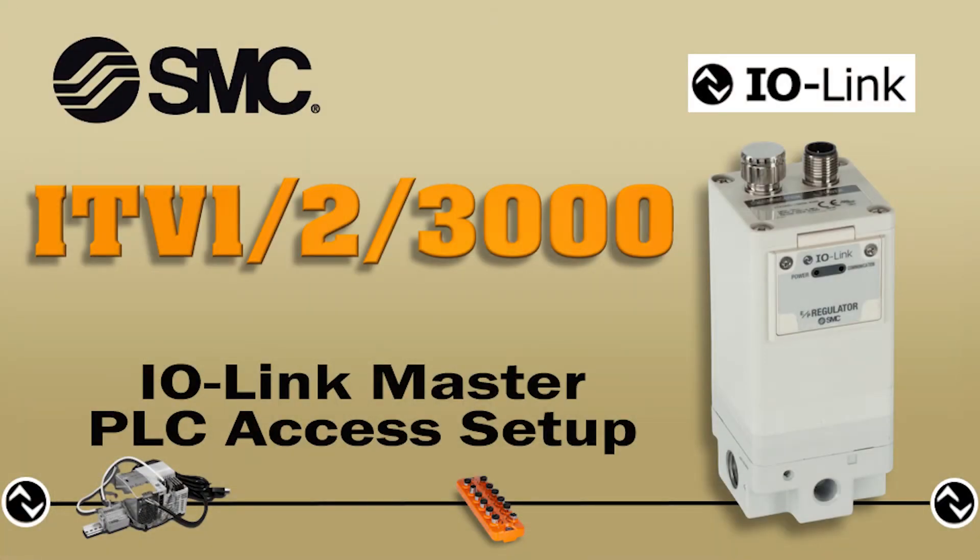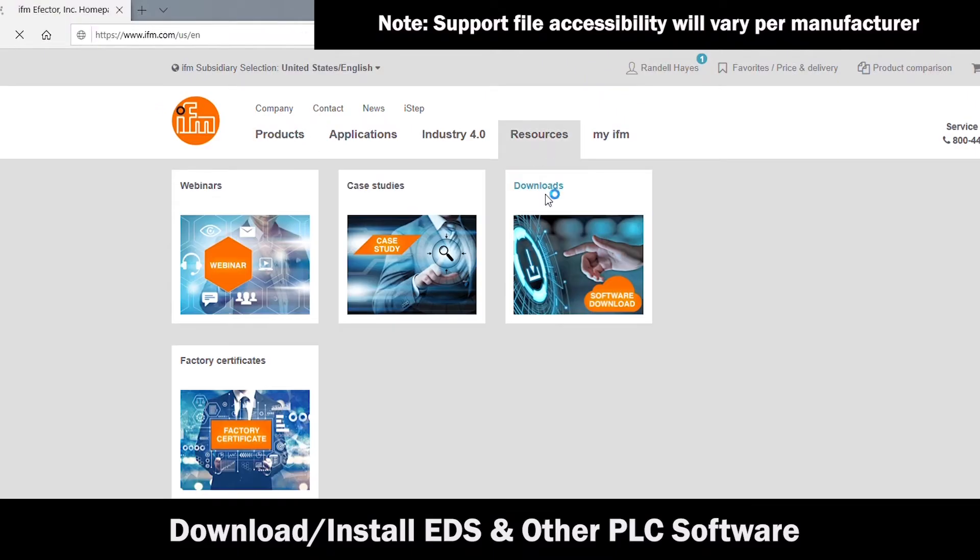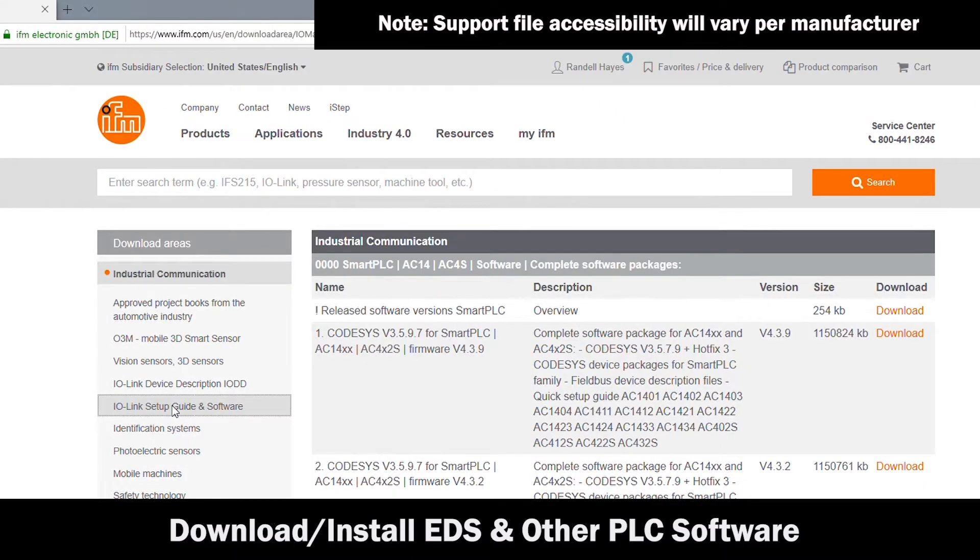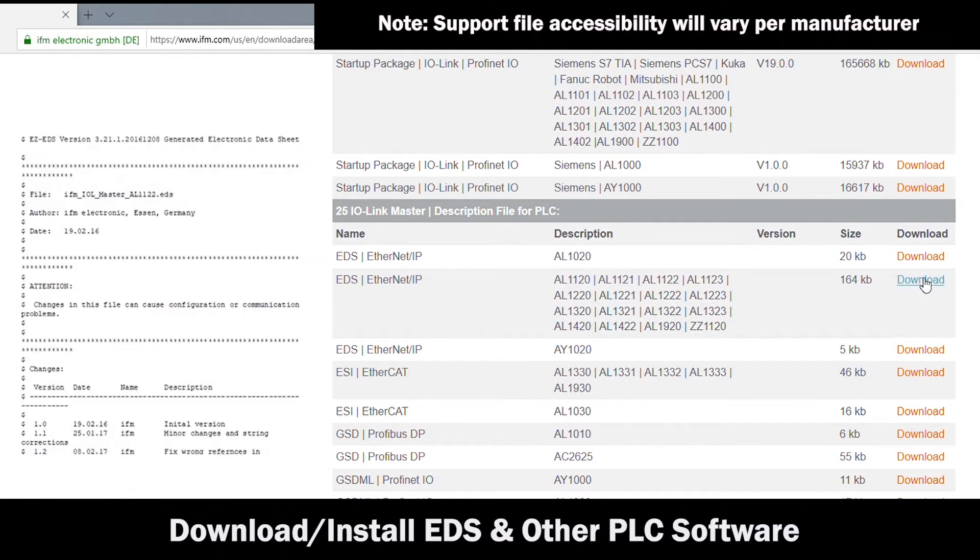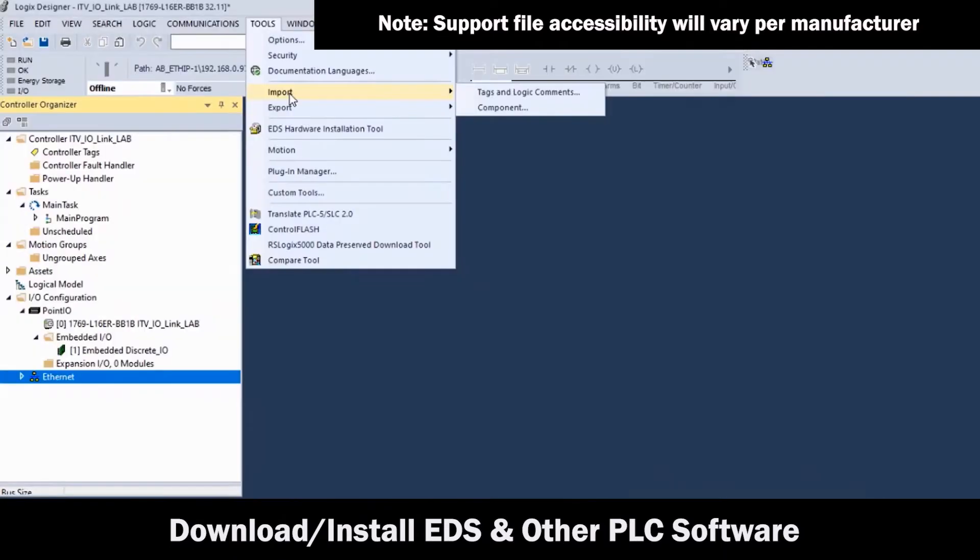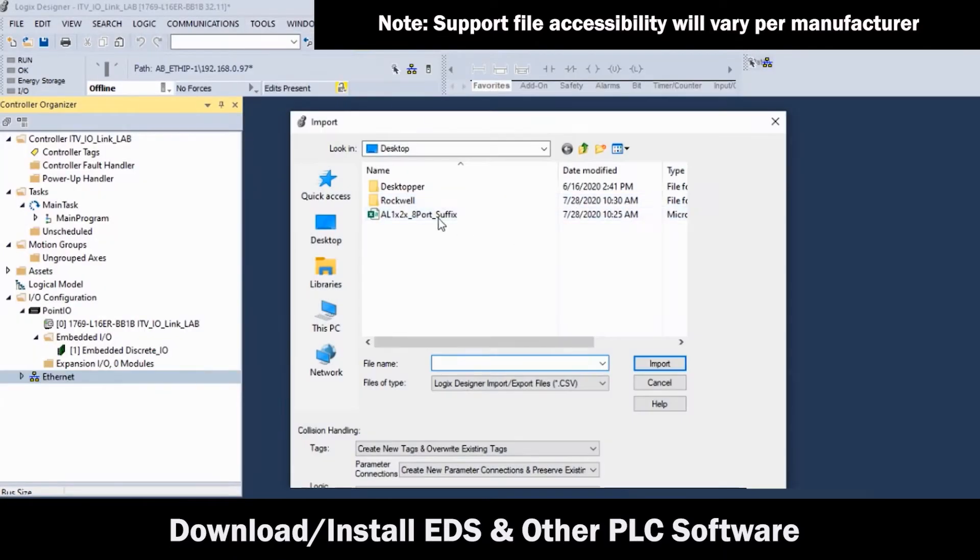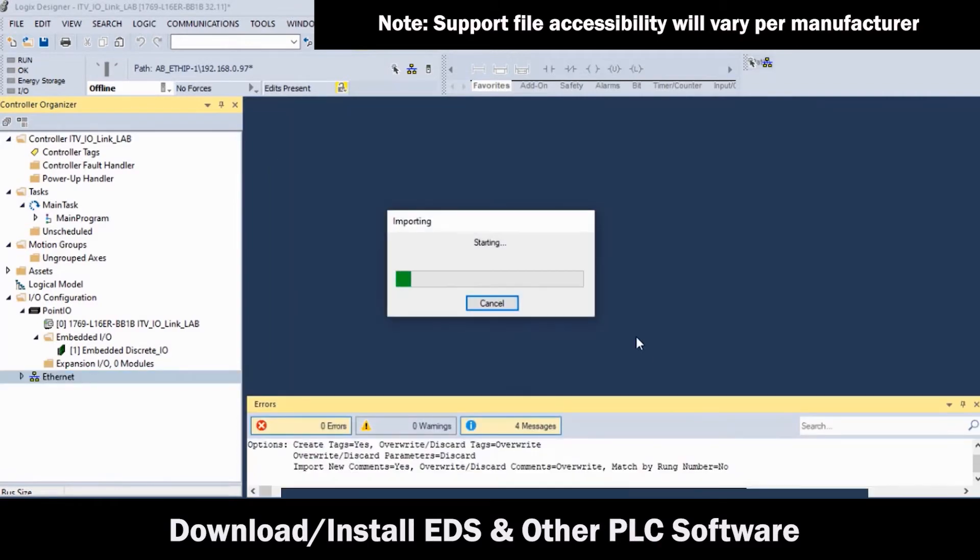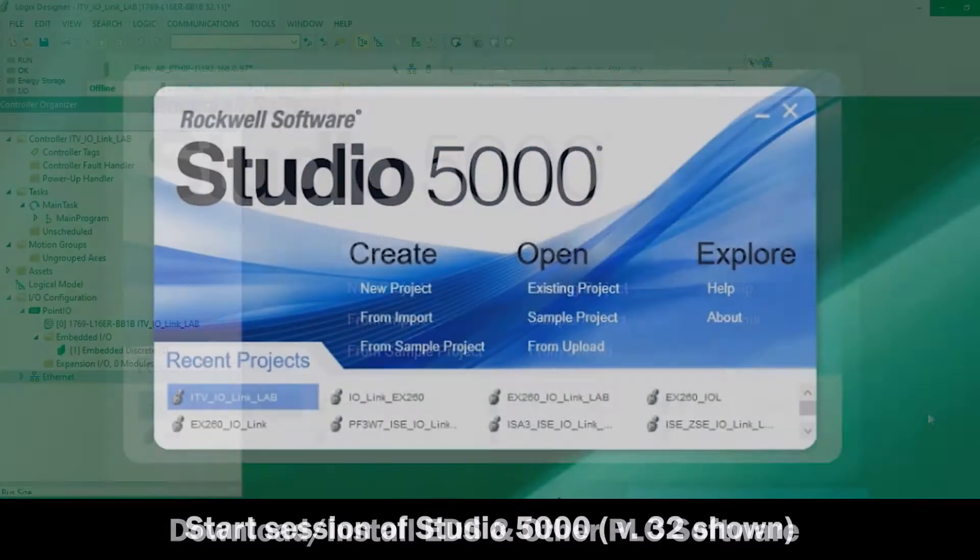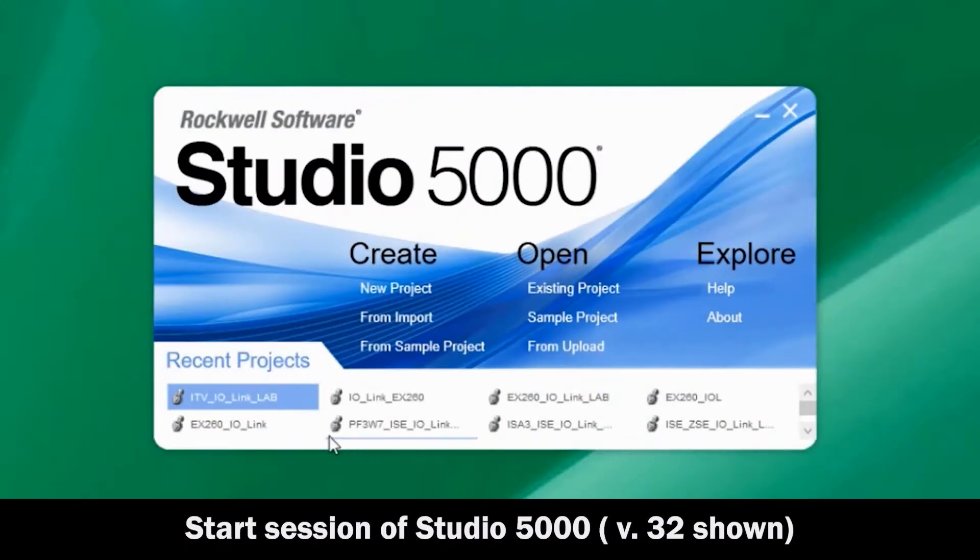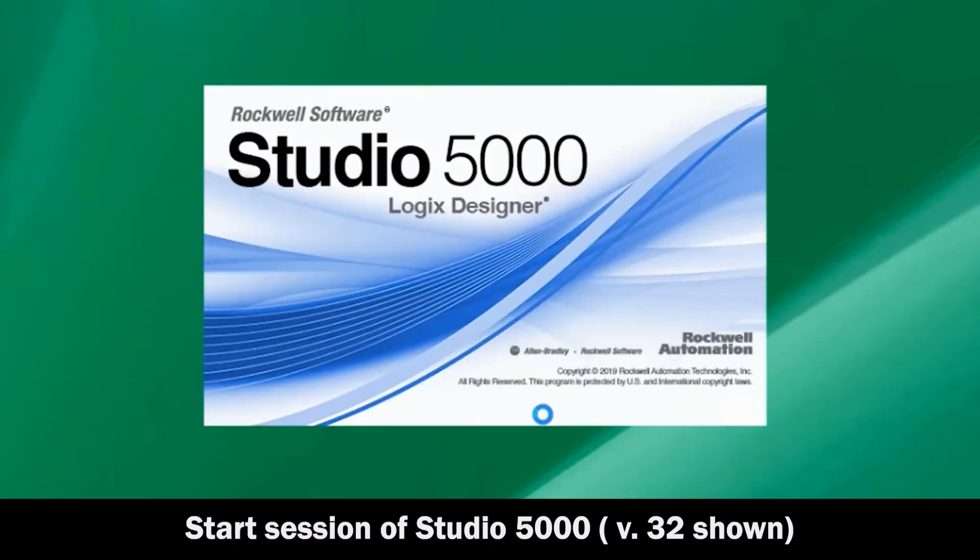Now, let's set up the IO-Link Master for the PLC. Download the EDS file from the IO-Link Master manufacturer. Also, download all necessary files for PLC access support, referring to manufacturer specifications. Now, with the IO-Link network running, start a session of Studio 5000.